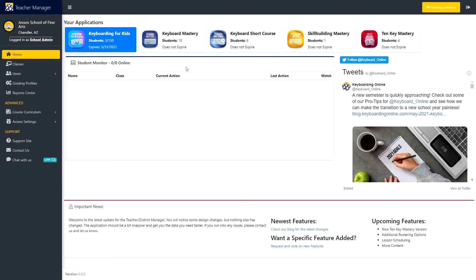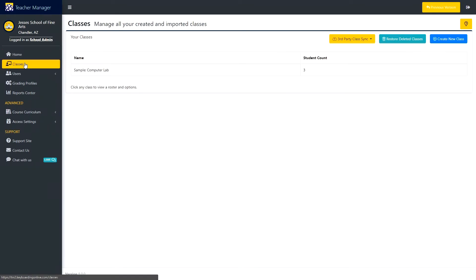Much like the old version, we have Classes, where all of your classes are shown. This is where you will be doing your syncing and creating classes.